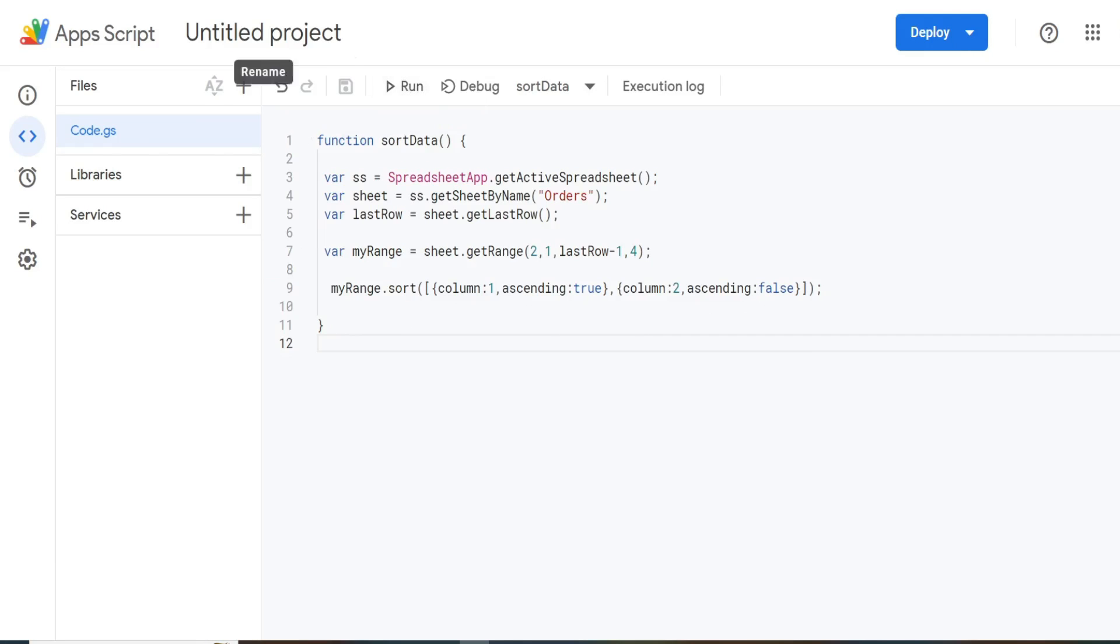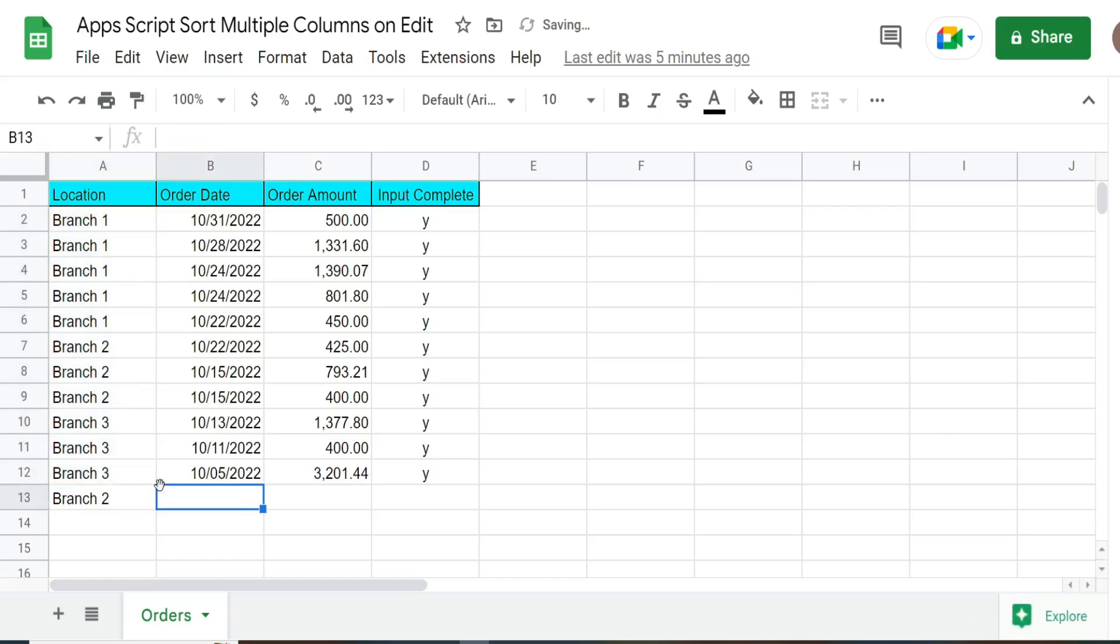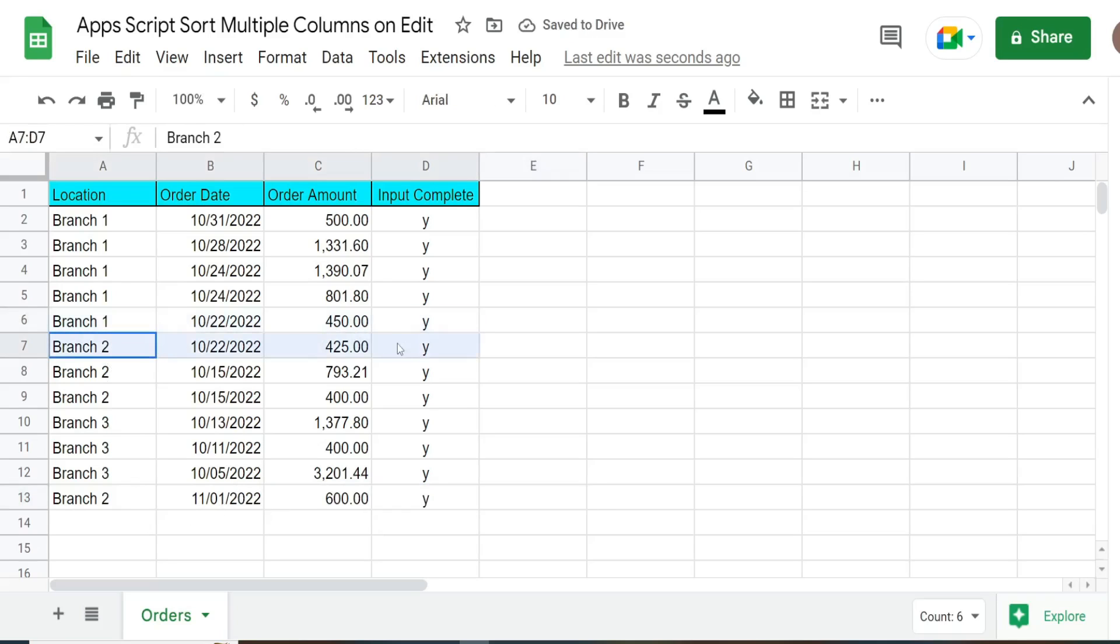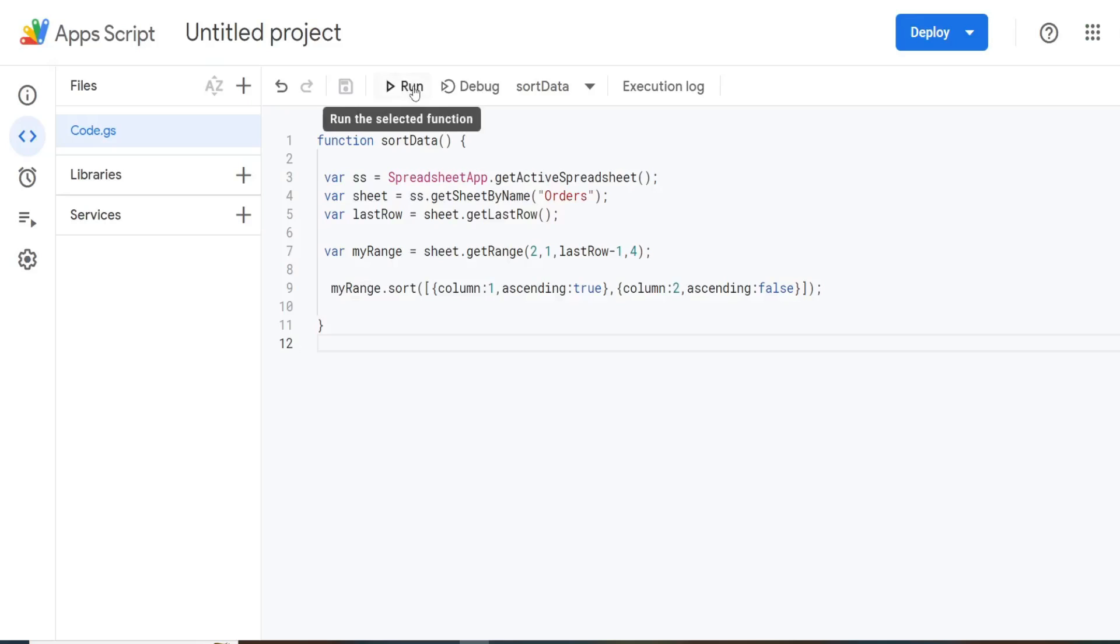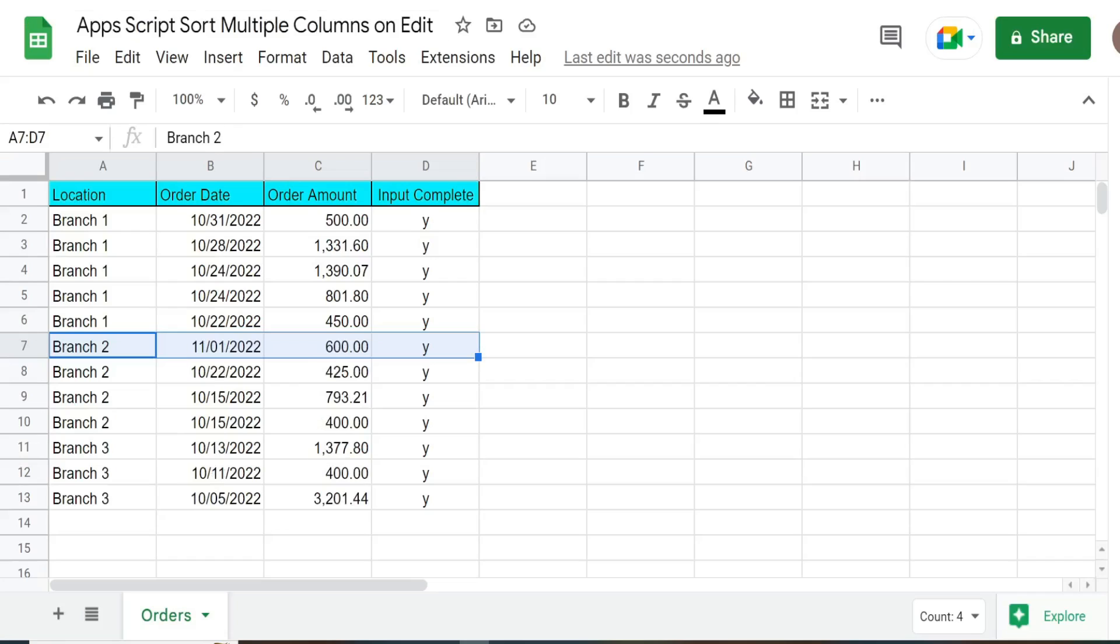So what I'm going to do is go ahead and input something new, we'll just say branch two, and November 1 2022. Now, once I run that sort script, that should move this up here. So I'll go ahead and run that. And you can see that November 1 entry is up there.